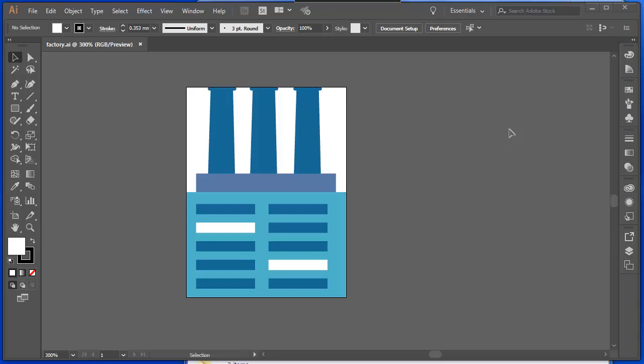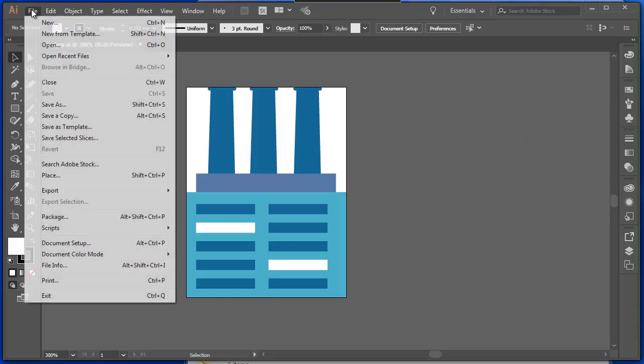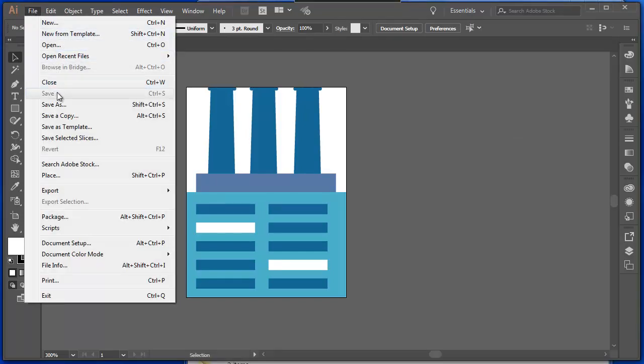When I finish creating my drawing in Illustrator, I might want to export it. Now, under the File menu, obviously I've saved this before, so the Save option is greyed out.